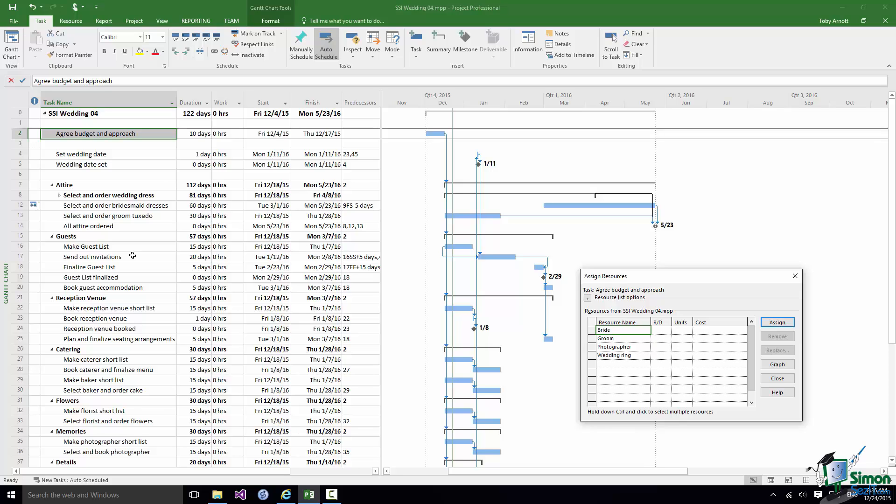Later on in the course we'll look at filtering this list to find particular resources as your project grows. But at the moment we've got such a short list that it's easy to find the one that we want to assign.